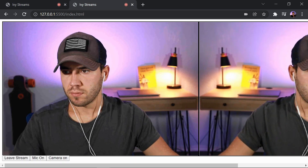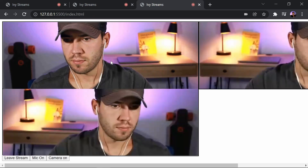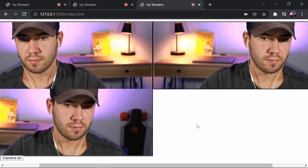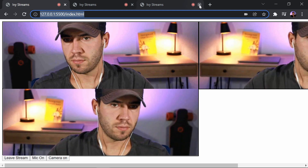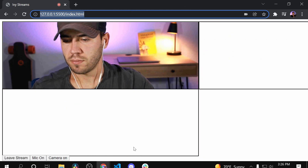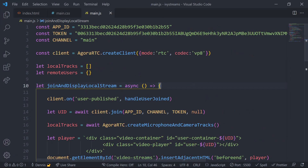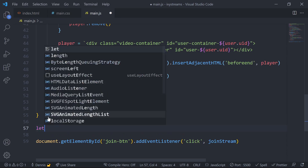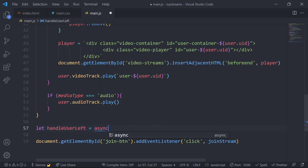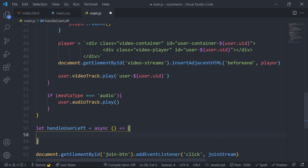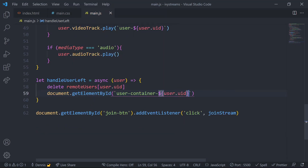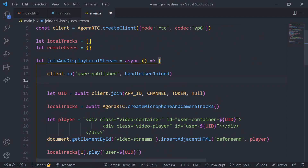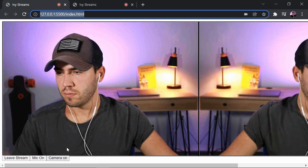There's going to be a slight issue whenever a user leaves our stream because we haven't told the website how to handle this event yet — closing tabs leaves empty frames. Let's go back to our JS file and create a function called handleUserLeft. The first thing we do is remove the user from the remote users object, then remove their video element from the HTML so the site can adjust. Finally, add this event into the join and display local stream function.